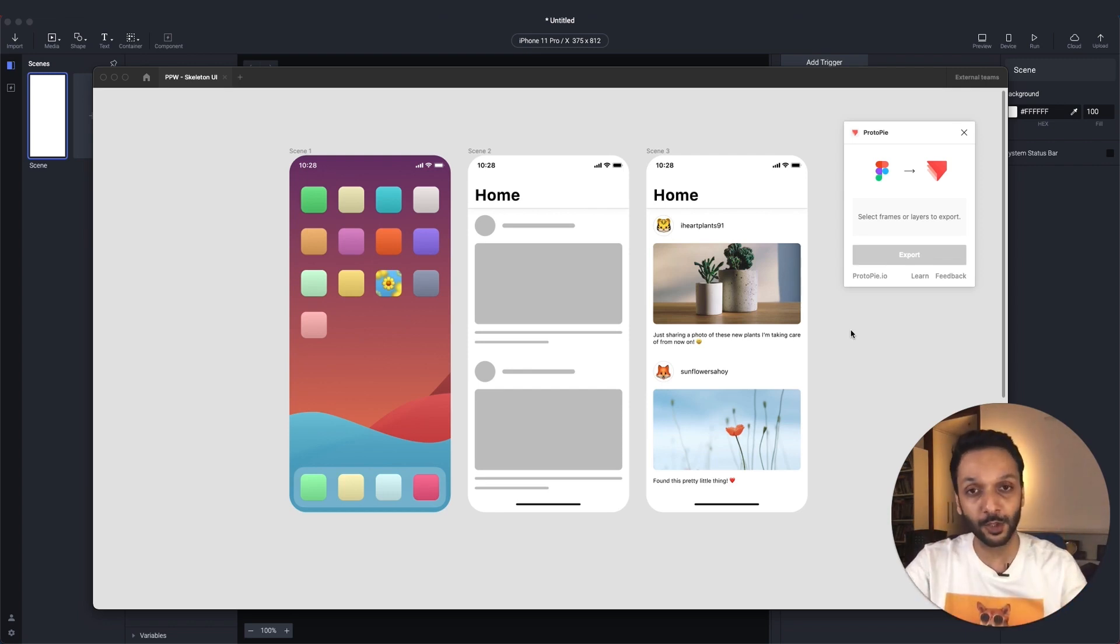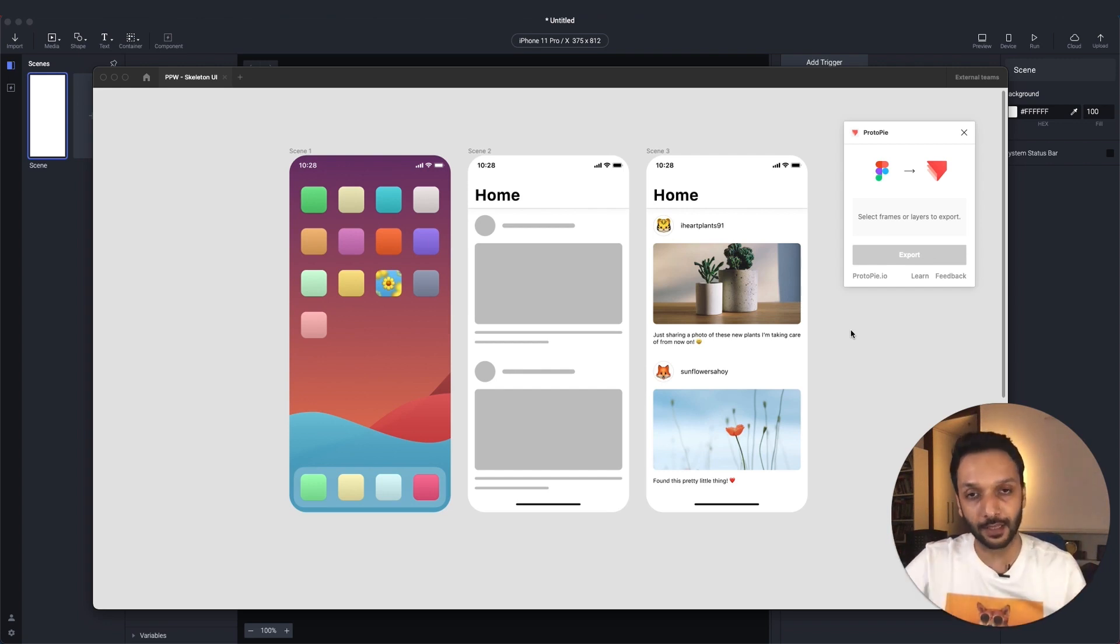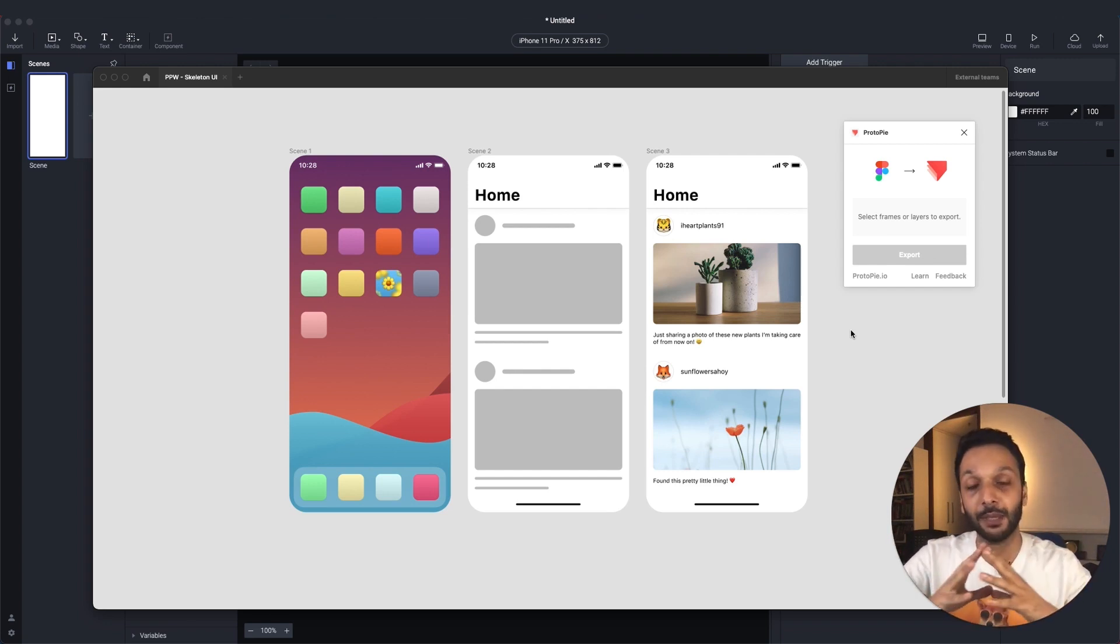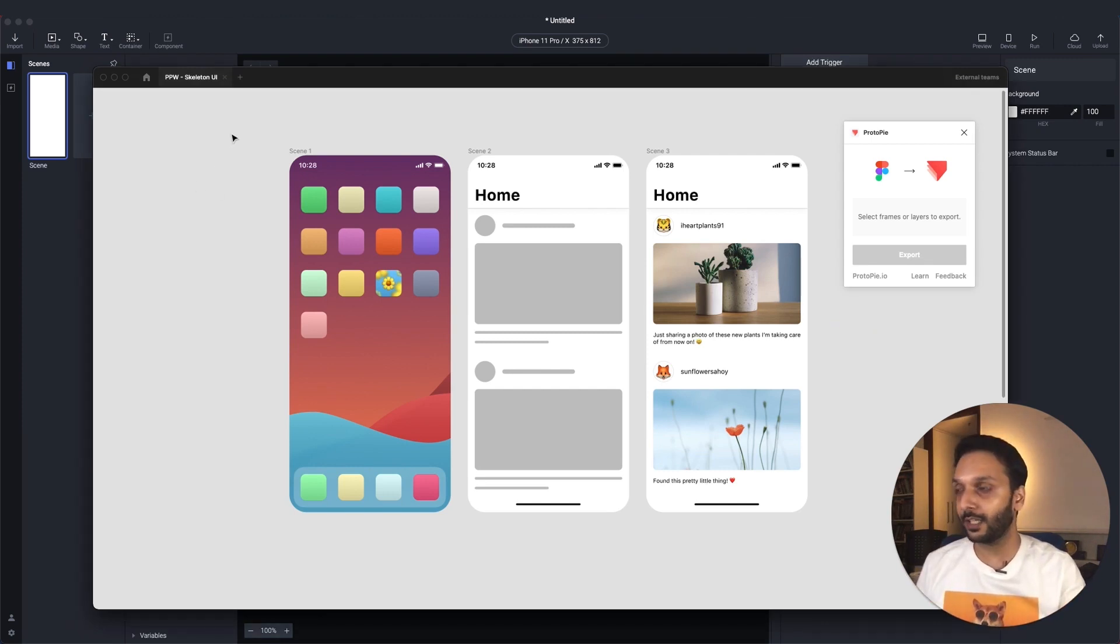In today's tutorial, I will go over two things. One, how to make a very basic skeleton loader, and two, how you can make it more realistic by just adding a few opacity responses. Let's go ahead and get right into it.